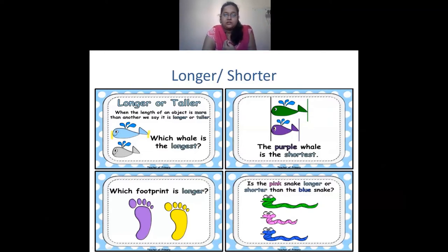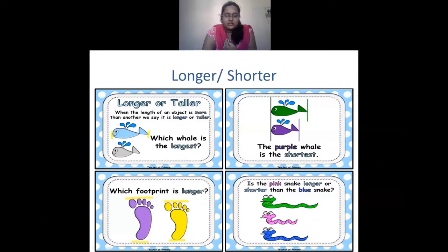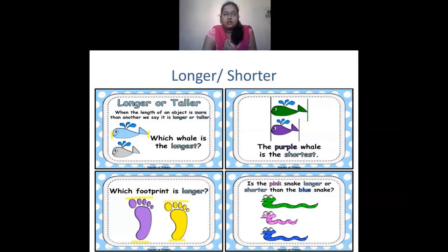The purple whale is shorter because its length is less. In the same way with the footprints, the purple footprint is more in length, so the purple footprint is longer. Among these three snakes, the green snake is longer and the pink snake is shorter. The blue snake is longer than the pink snake but shorter than the green one.